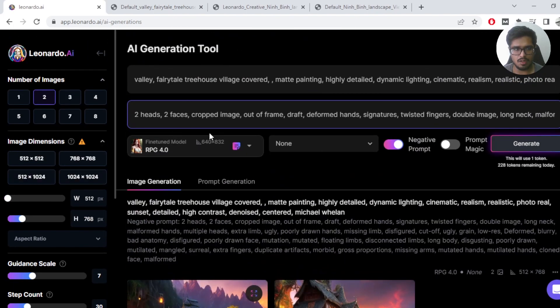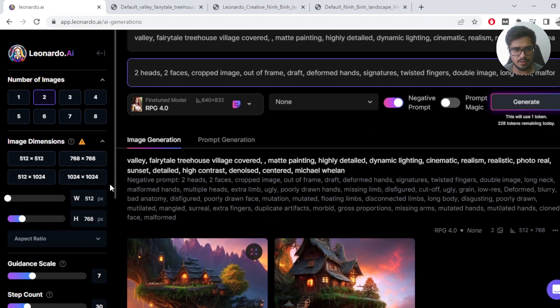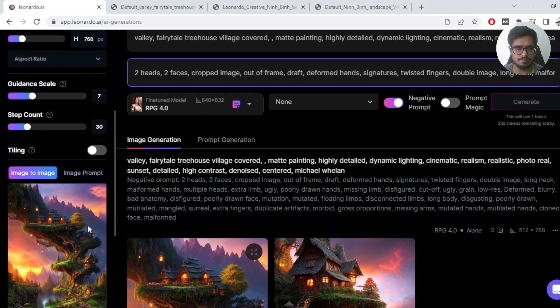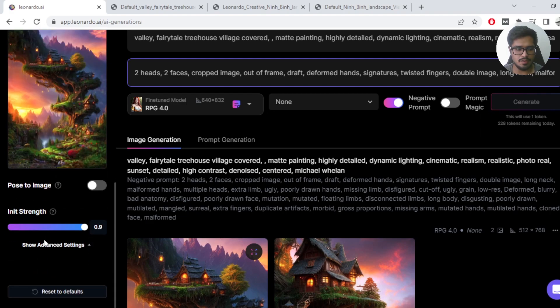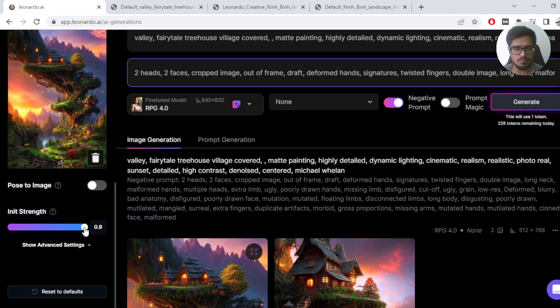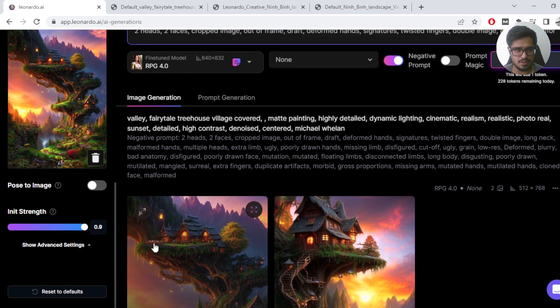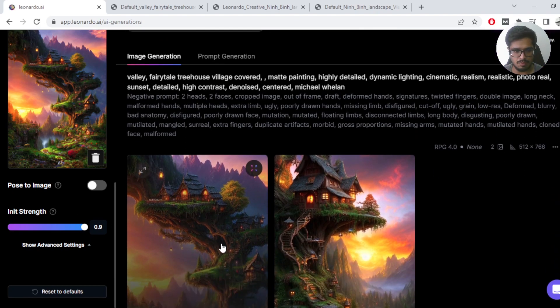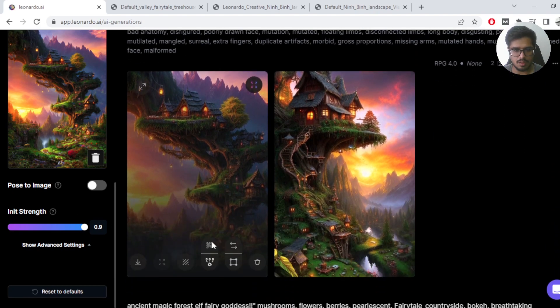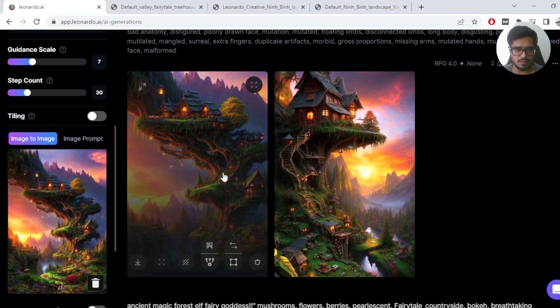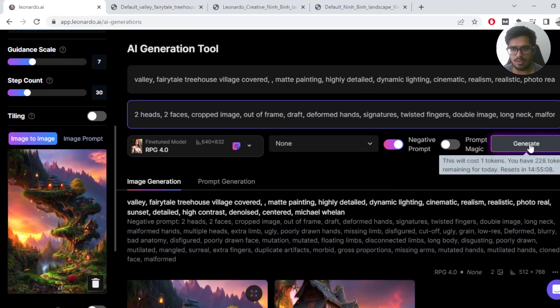Scroll down and upload the image again. And this time ensure that you improve the init strength, which will ensure that the image integrity is maintained and ensure that the image that you uploaded is the unzoomed image that you want to unzoom even further. So now that you do that, let's click on generate again.